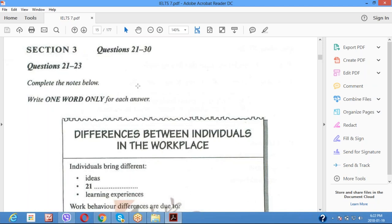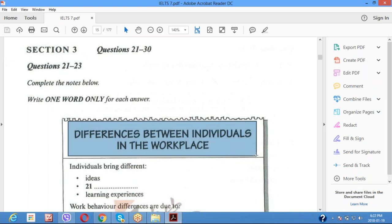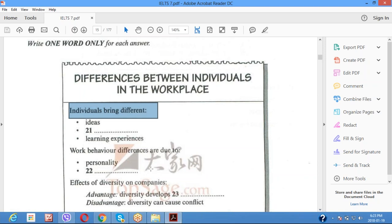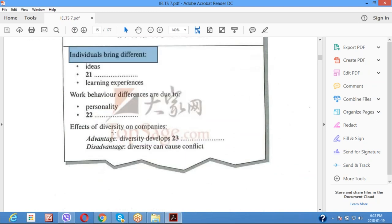Next, section three — one word only, write 'one W.' The topic is 'difference between individuals in the workplace.' Predict: individuals bring different ideas, innovation, learning experience. Work behavior differences are due to personality or way of getting education — write 'education' or 'way of thinking.' For advantages: 'diversity develops' something — write a guess for number 23. For disadvantages, write a guess too. These are all guesses, but you must write them down.